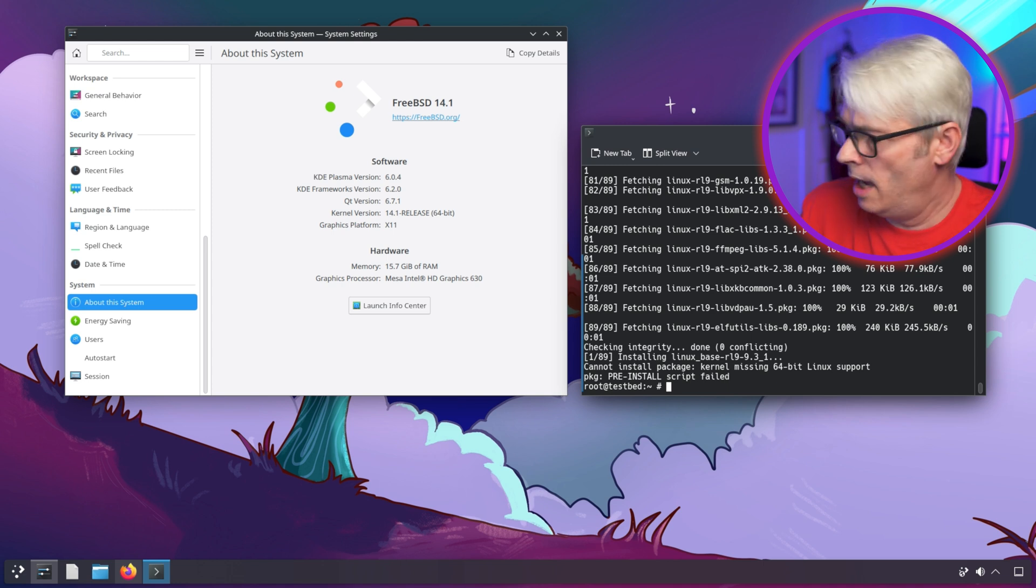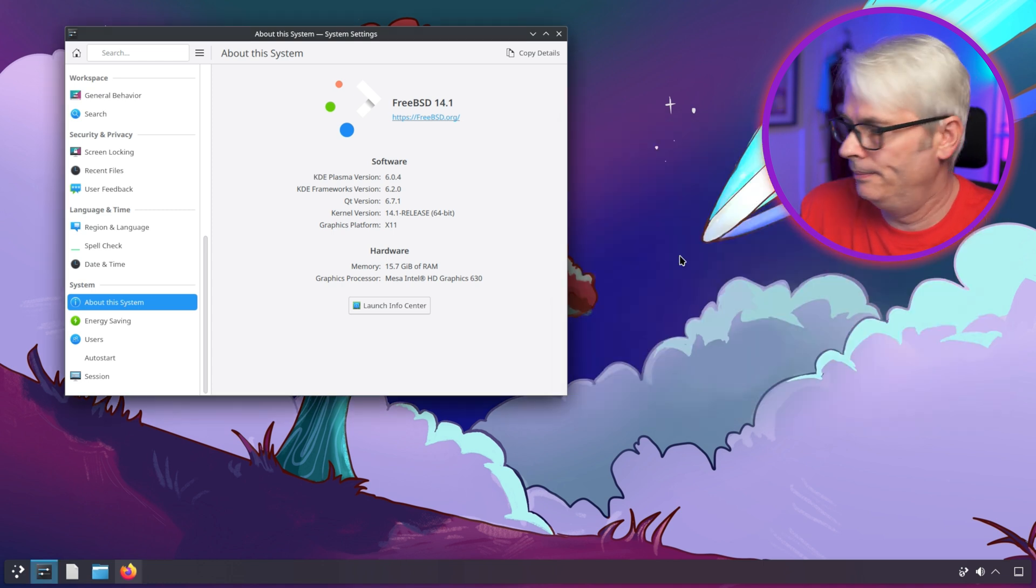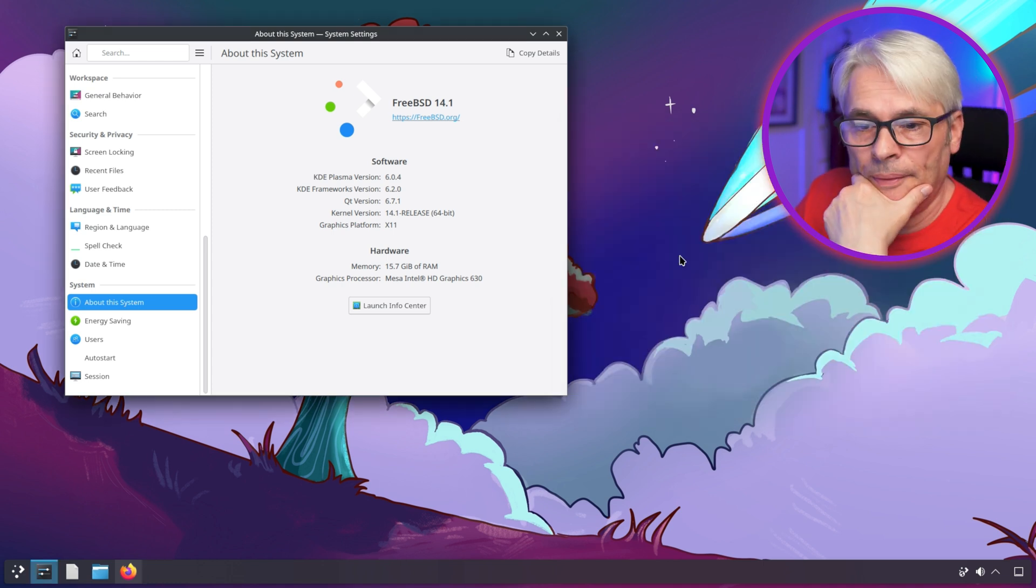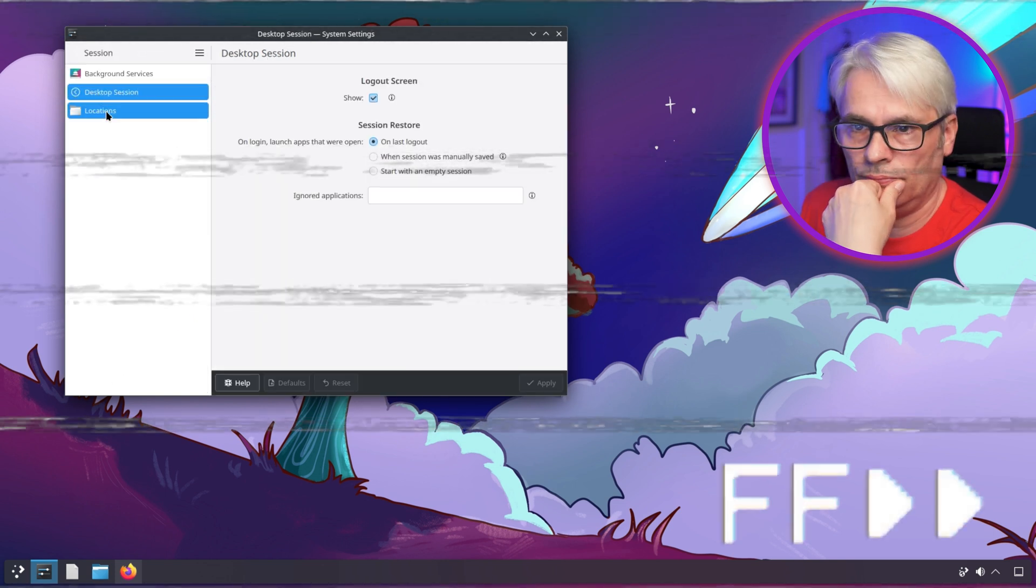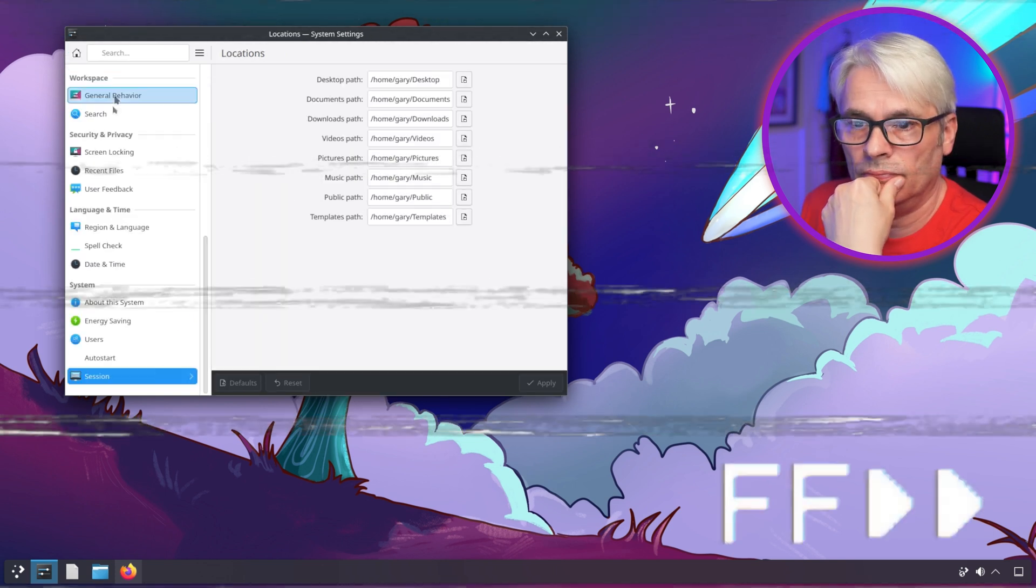This is much better, much much better. I know it was a matter of time, I'm just a bit impatient.